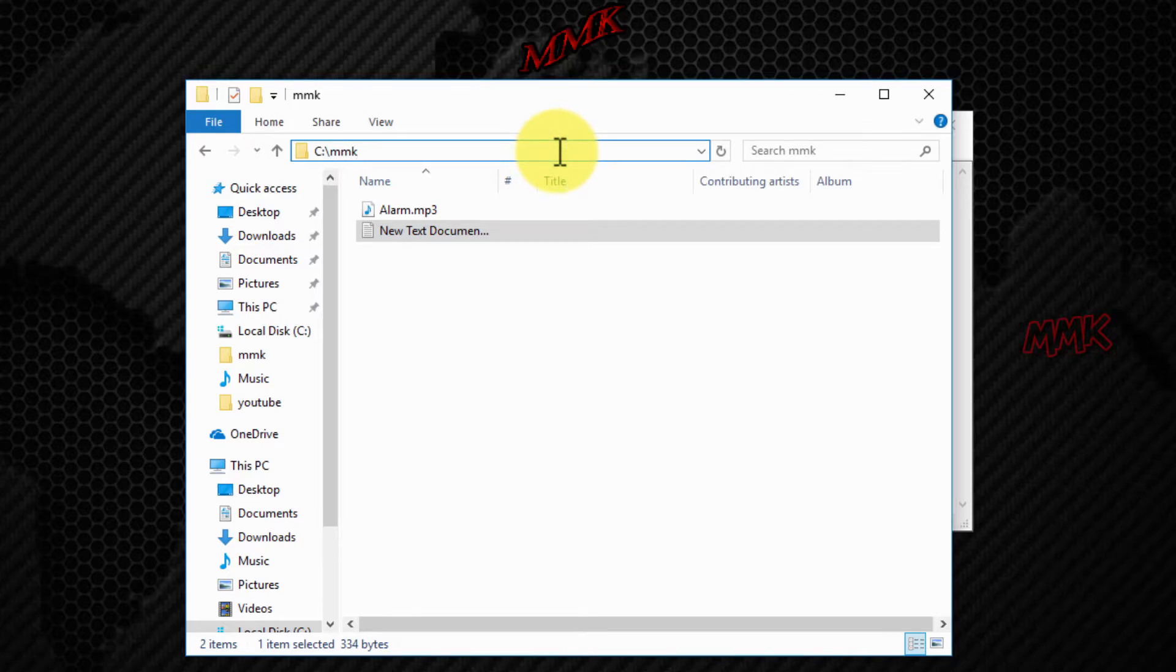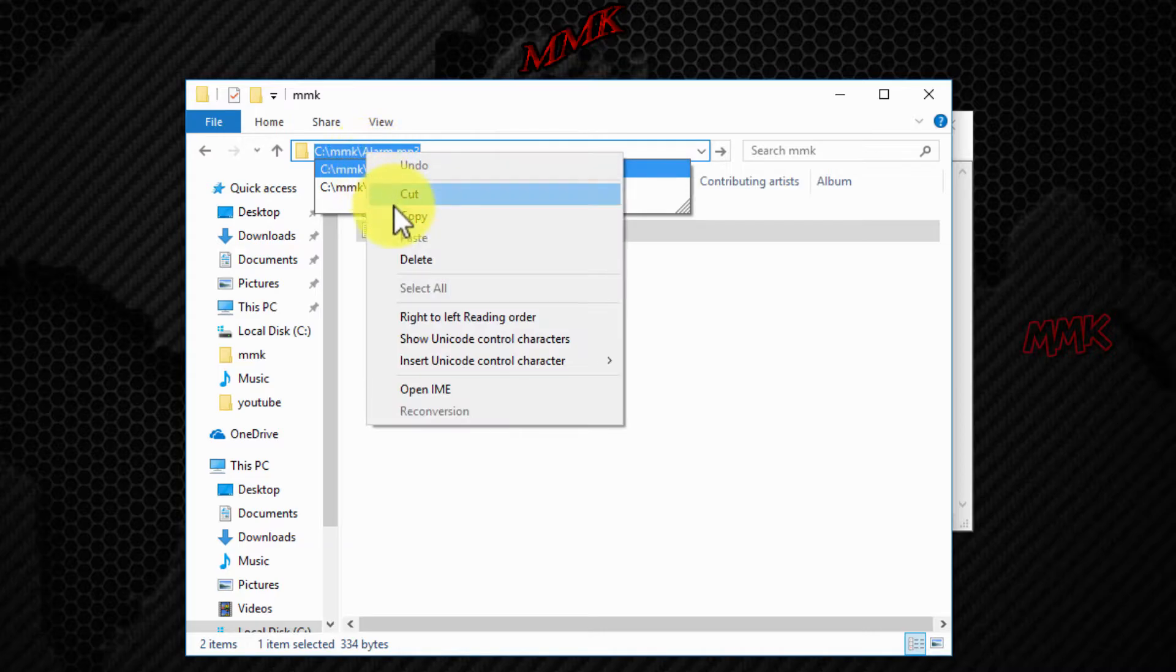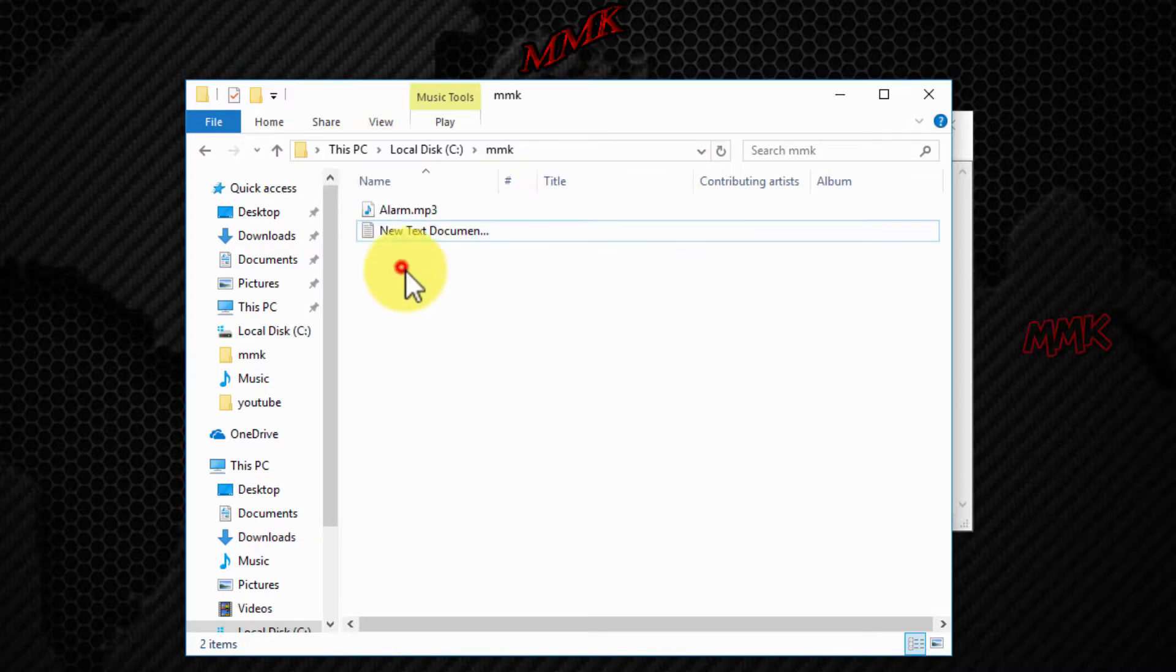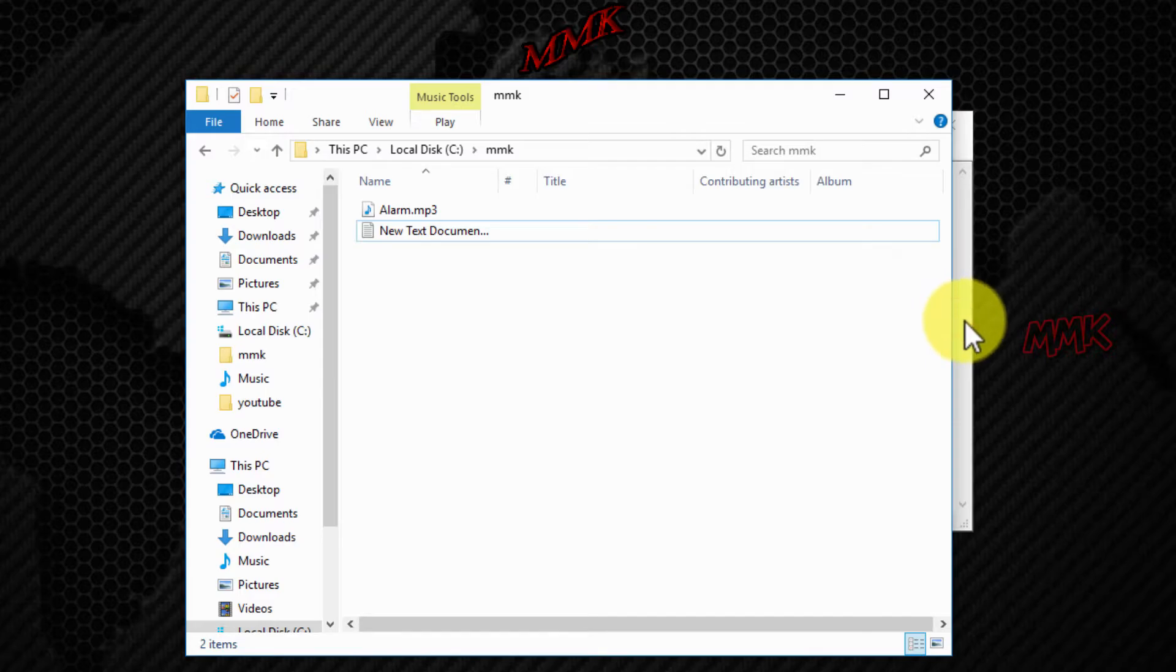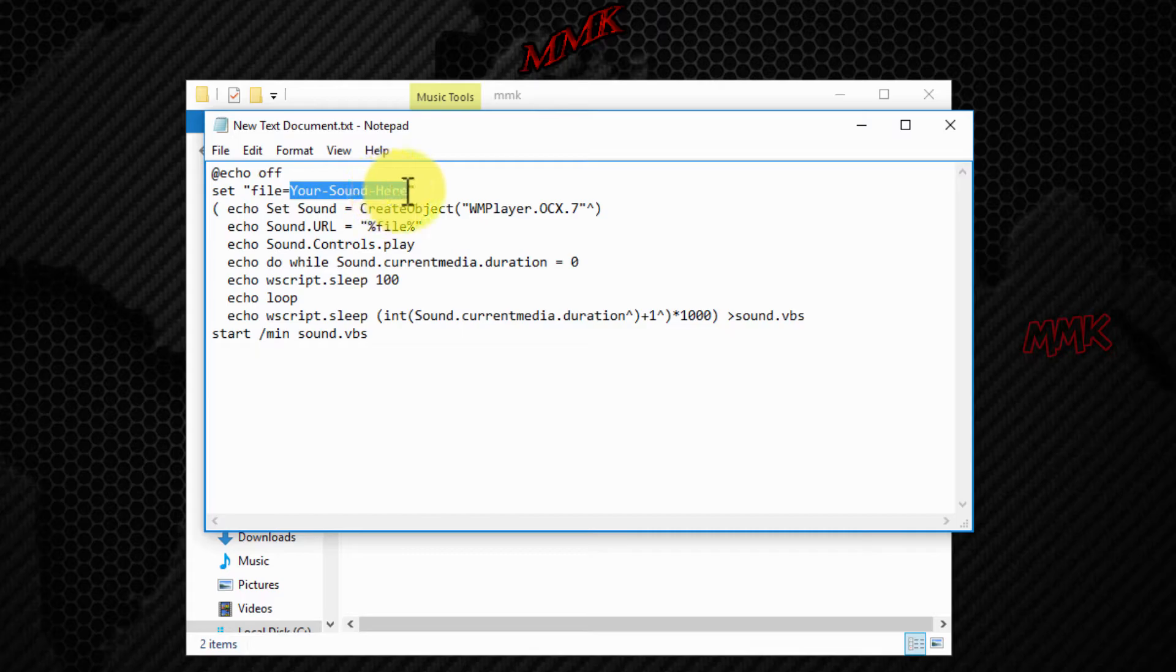Copy the path to your sound file and paste it here.